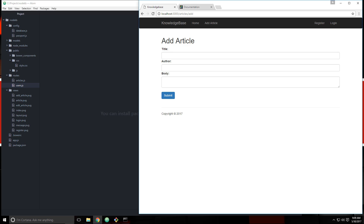Hey guys, welcome back. This is episode 11. In the last episode we created our login functionality, so we can now login, but we're not really doing anything else in terms of access control or functionality.